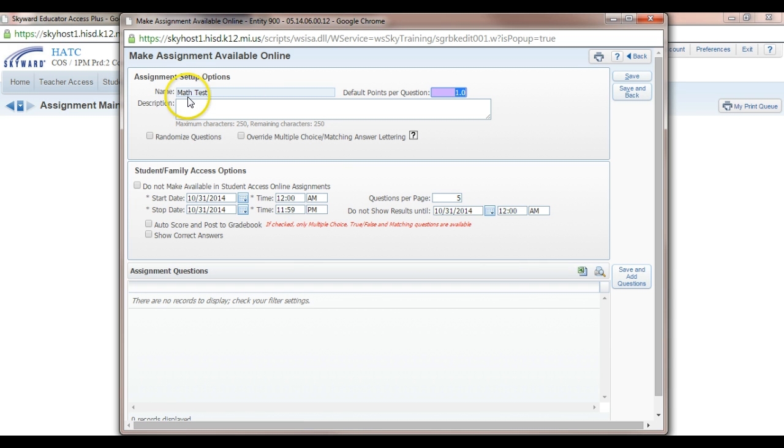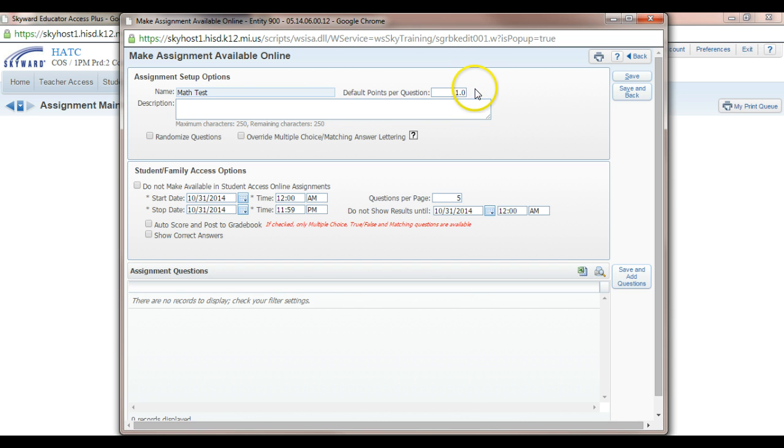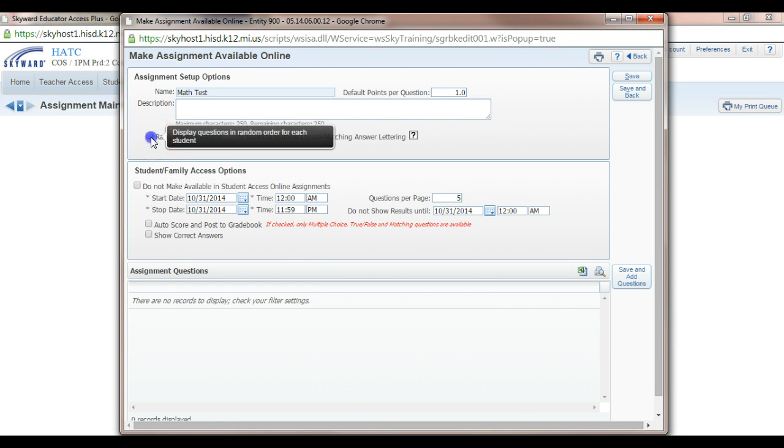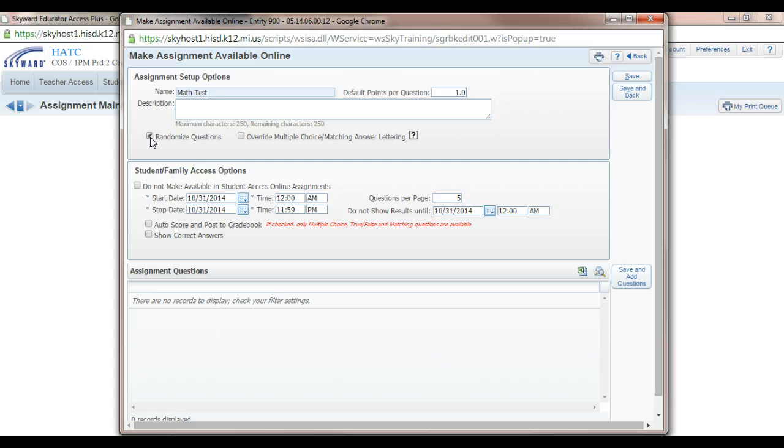From here you see that my name, Math Test, is already there. You can give a description here if you'd like. Points per question you can change right there. Randomized question, I highly recommend that because if students are taking tests next to each other on iPads or laptops, they can look back and forth and copy that way. So randomize them.